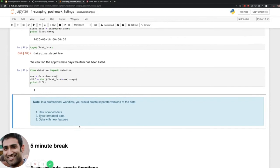You're always going to get a positive number because we take the absolute value — also because there can be seconds and minutes difference. If you're doing this in a professional workflow you'll have to make sure you handle time zones. Normally what you'll do is scrape the raw data, store it in a flat file like CSV or JSON, then type-format the data and extract new features. You want to silo each process so you can create different versions of the data.